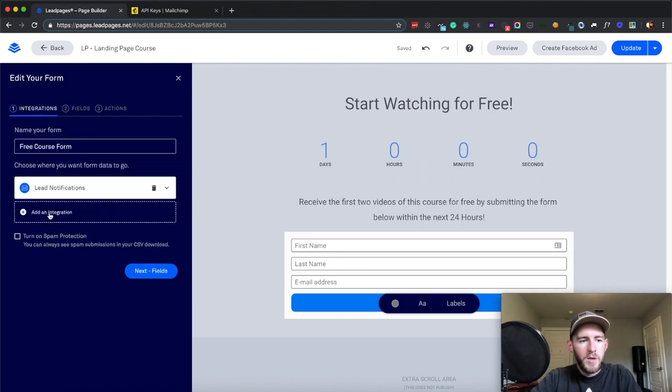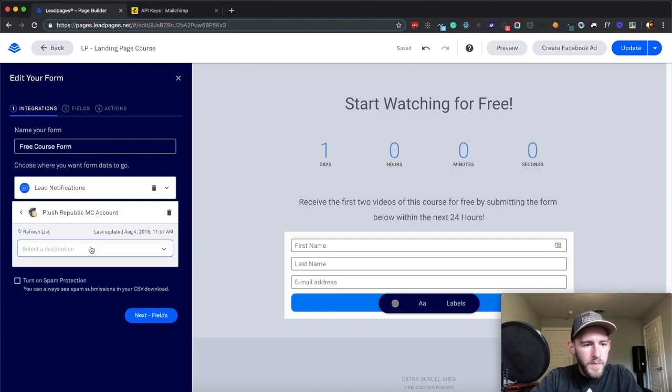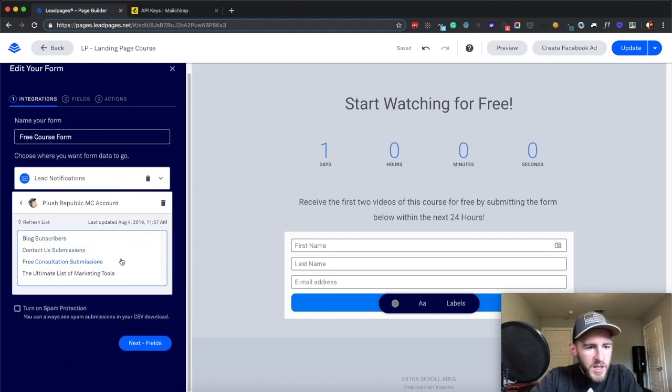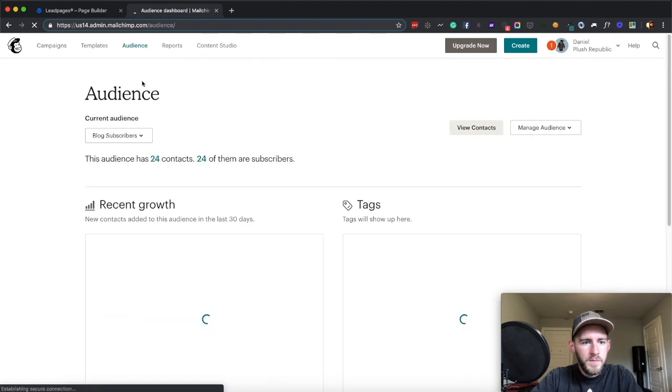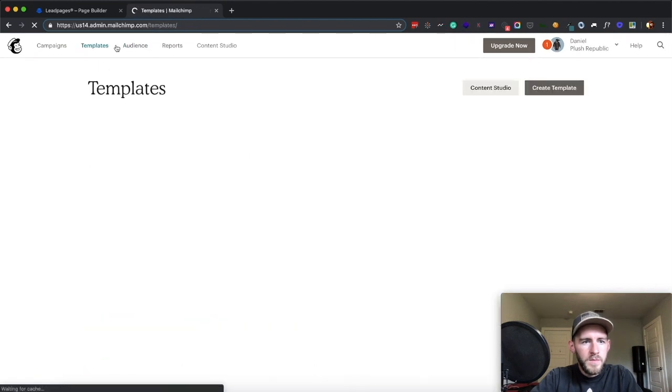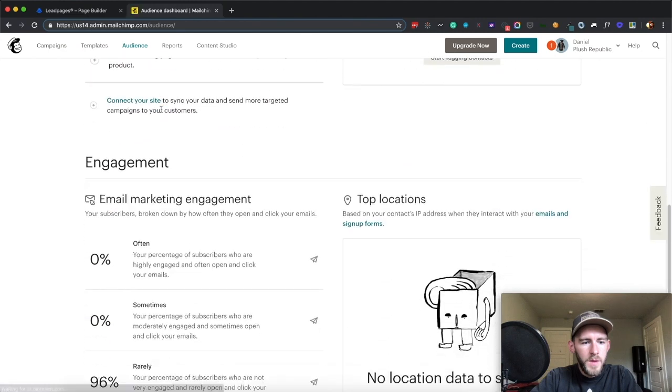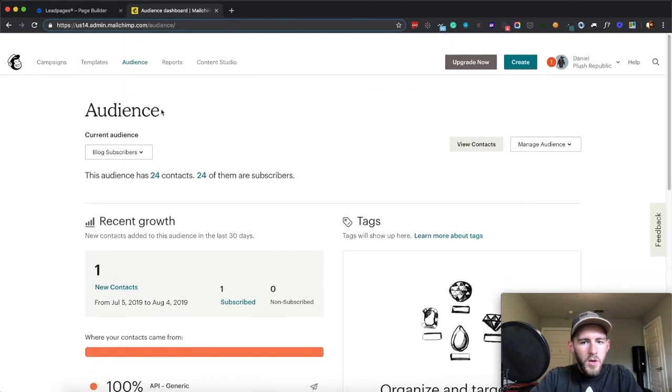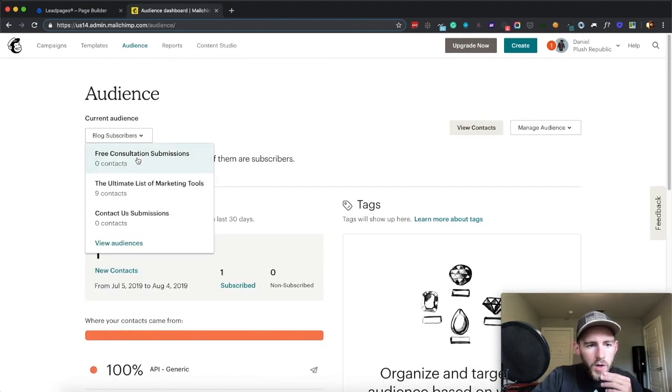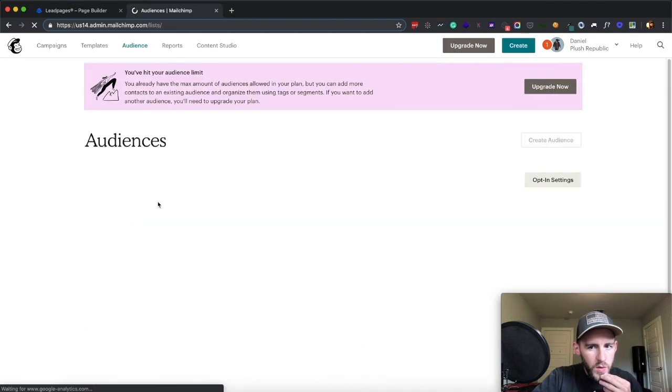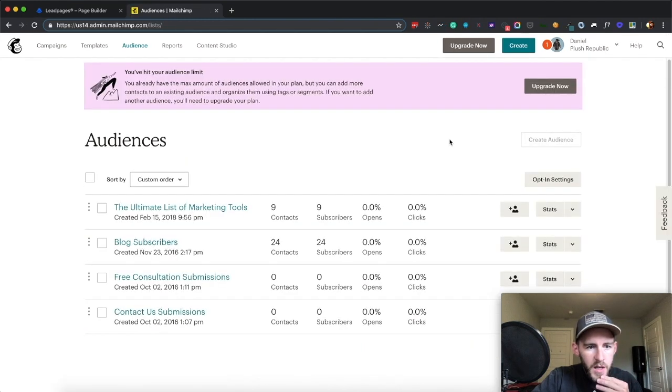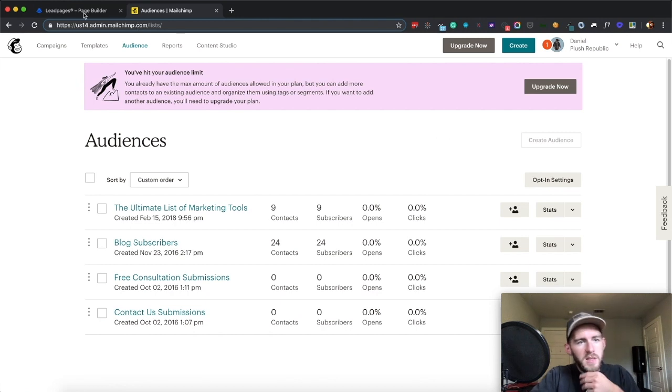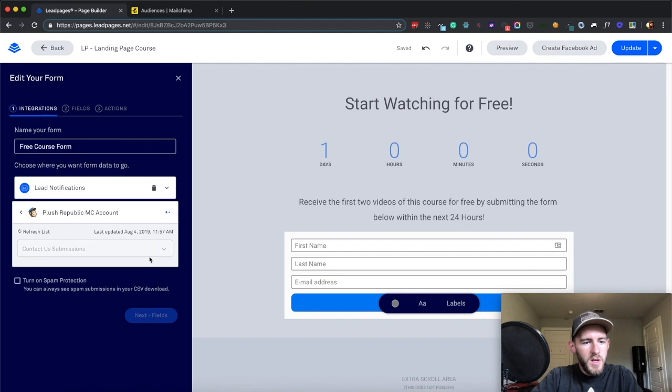So, set up MailChimp, destination. What destination do I want it to be in? Contact us, view audiences, I'm going to put this in the contact us submissions, so when they submit it, it will go to contact us submissions.